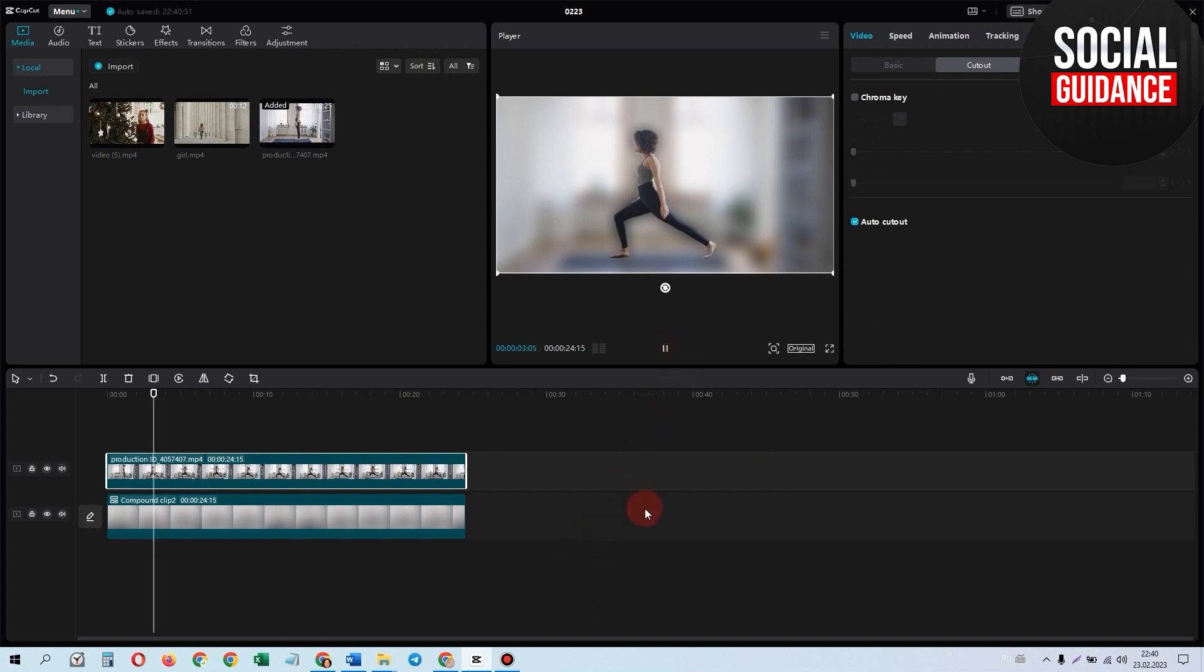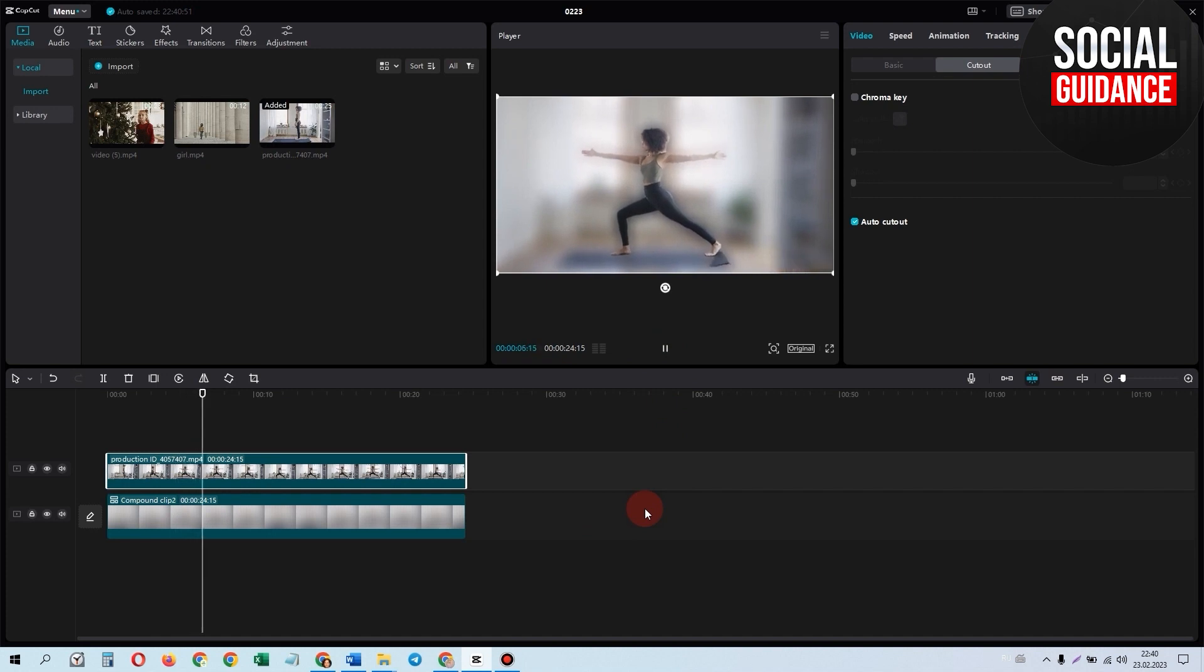Now if you play the video, you can see the result can be exported as a single file and our background is blurred like this.